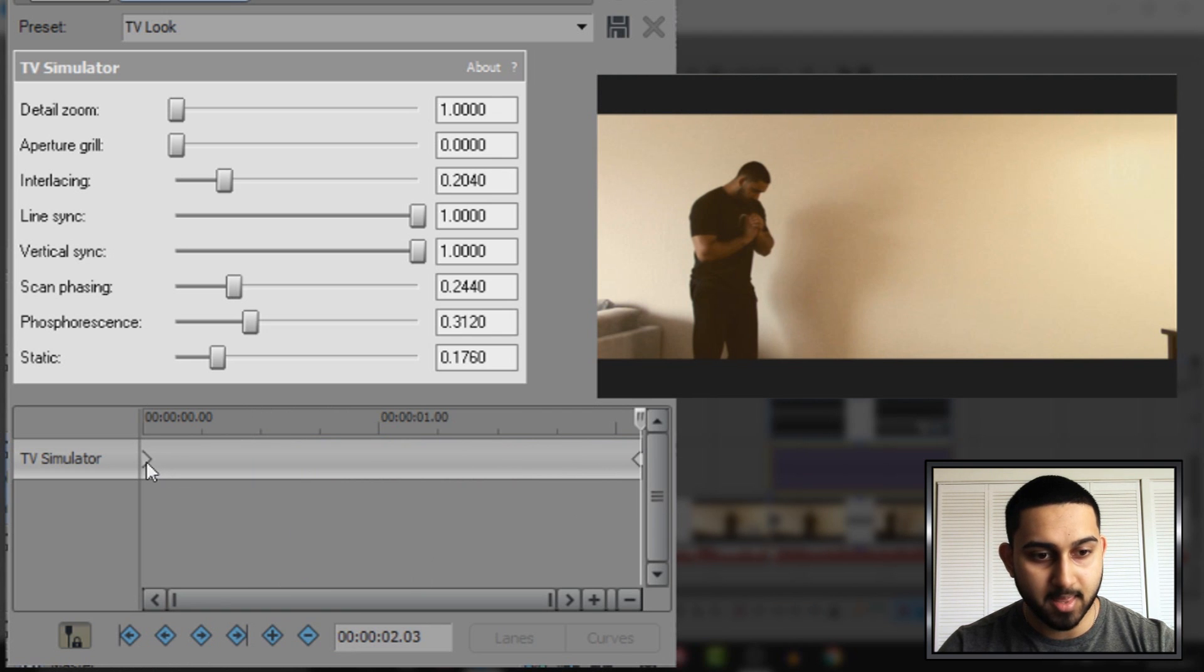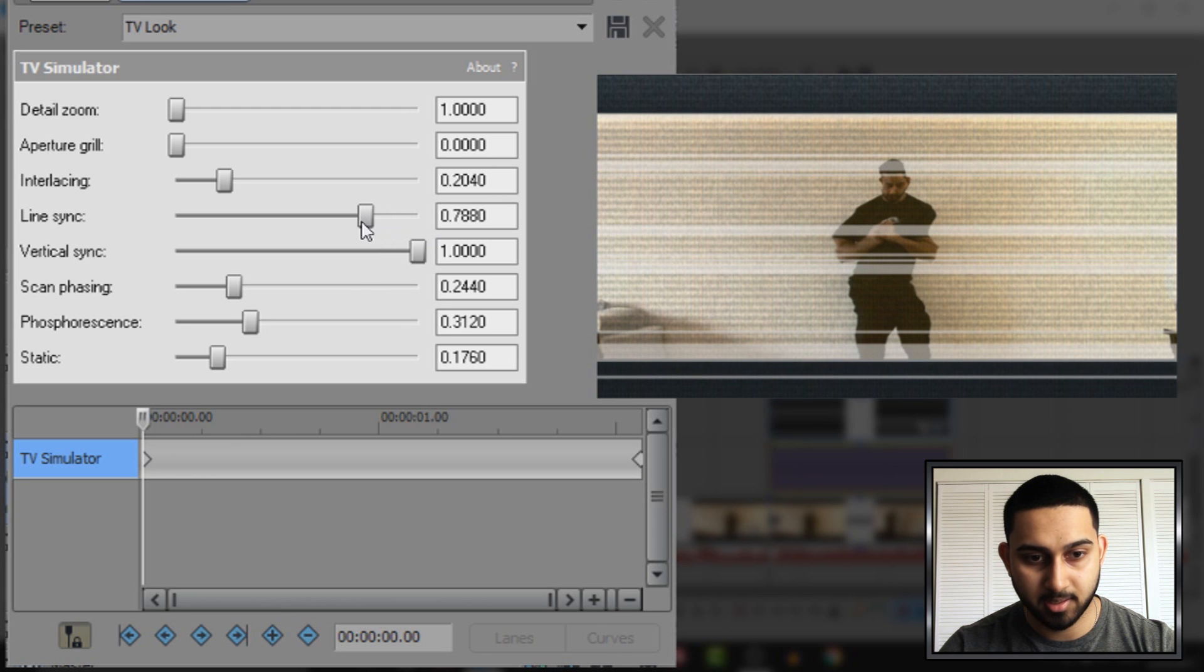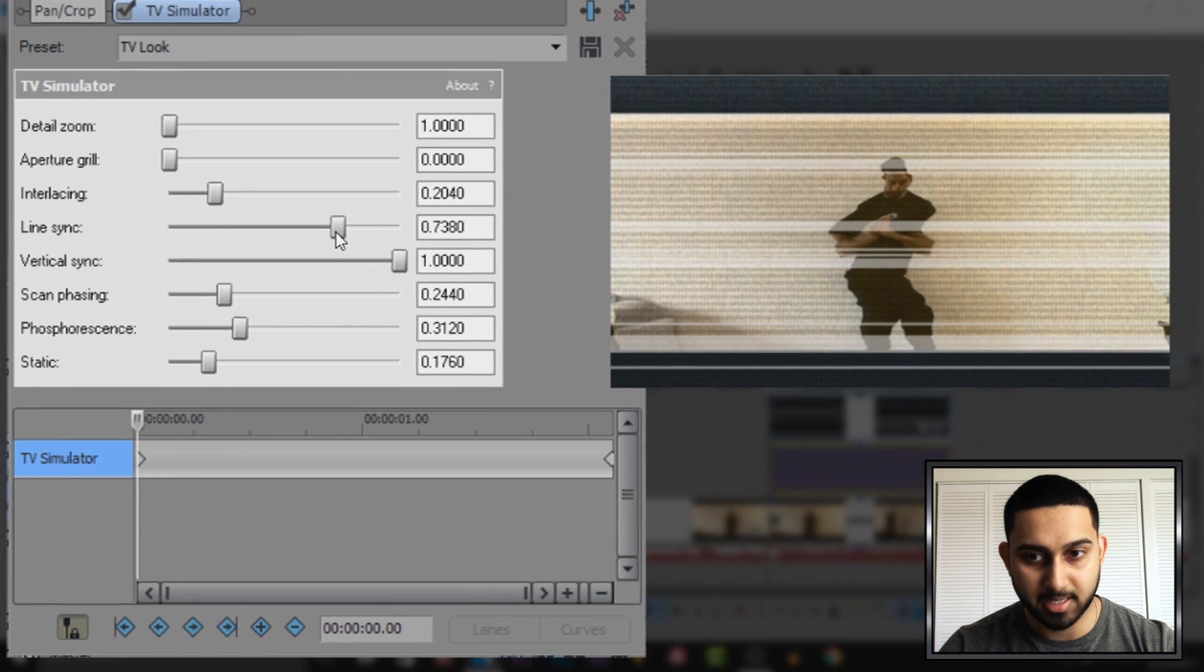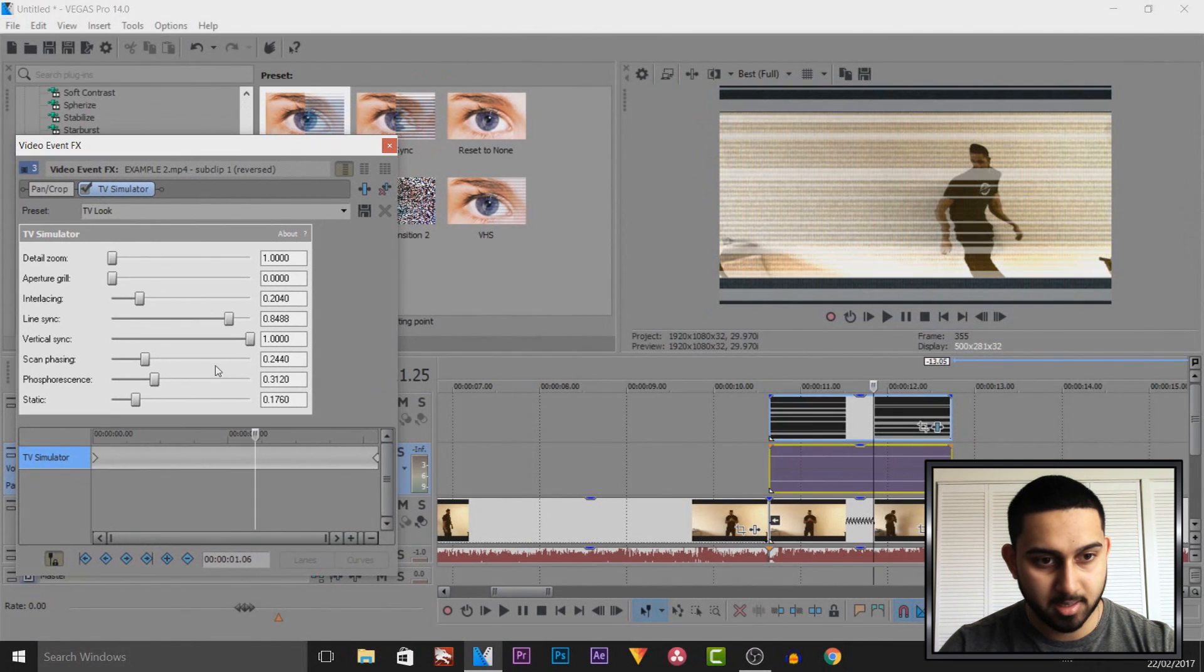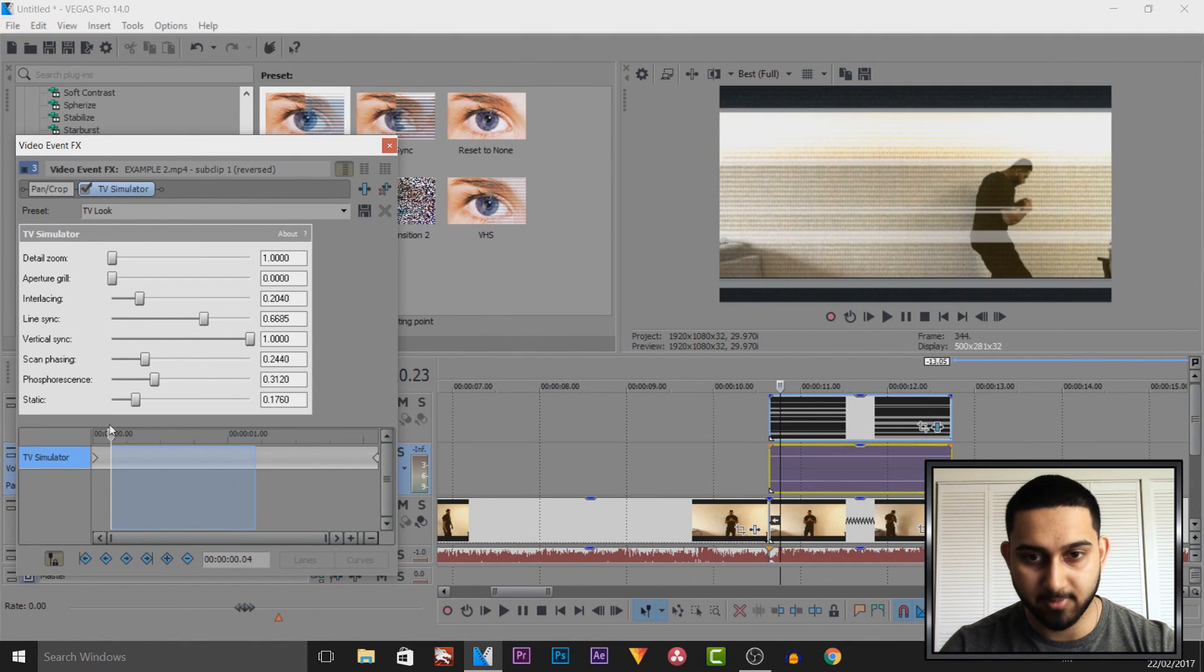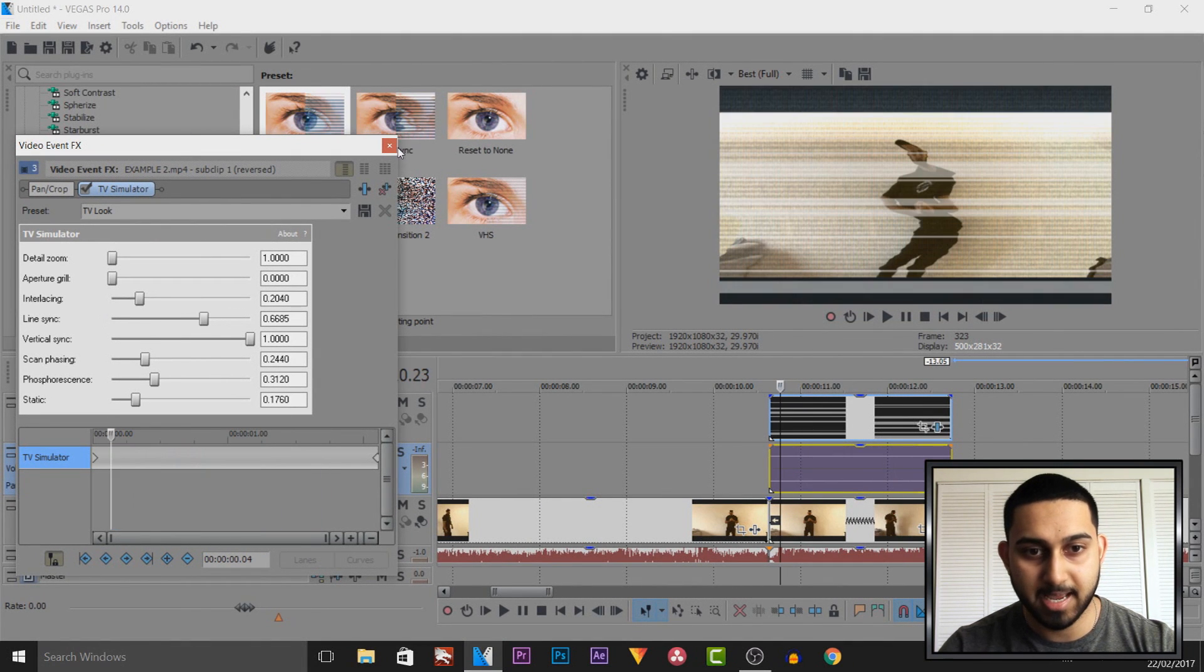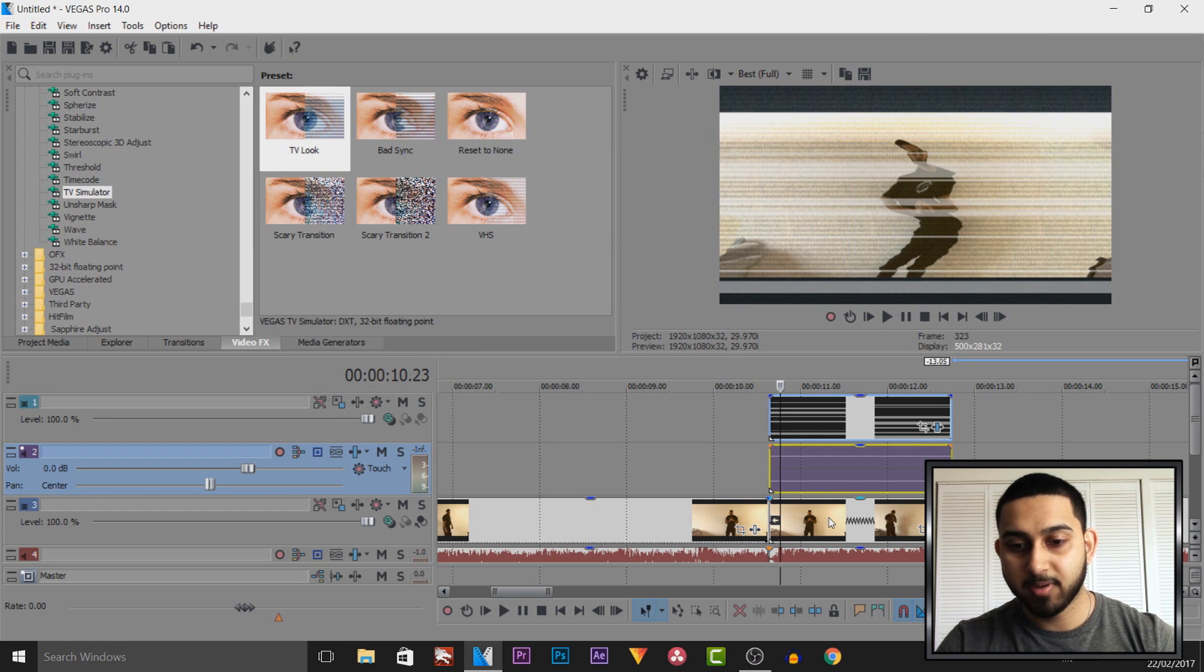Then I'm going to come back to the first keyframe and I'm simply going to distort the video like this. So I'm going to bring down the line sync just like that, and that is how I will have it for now. So I'm going to X out of this.